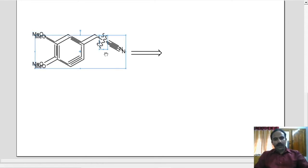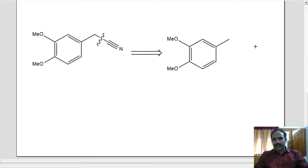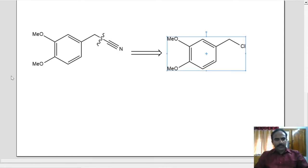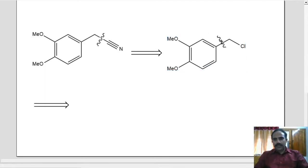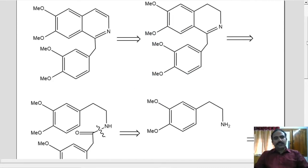By nucleophilic reaction of the corresponding chloride — breaking the bond here — this will be the cyanide or sodium cyanide we can use, and this has to be the chloride. This one can be made from veratrole. So we looked at the retrosynthesis of papaverine to have an idea about the real synthesis of this molecule.